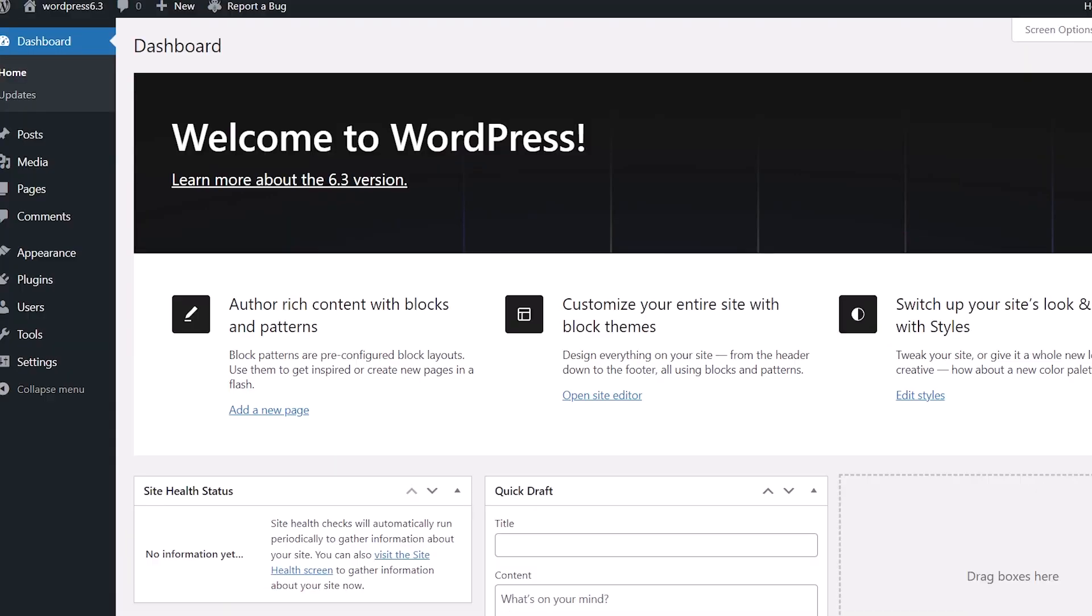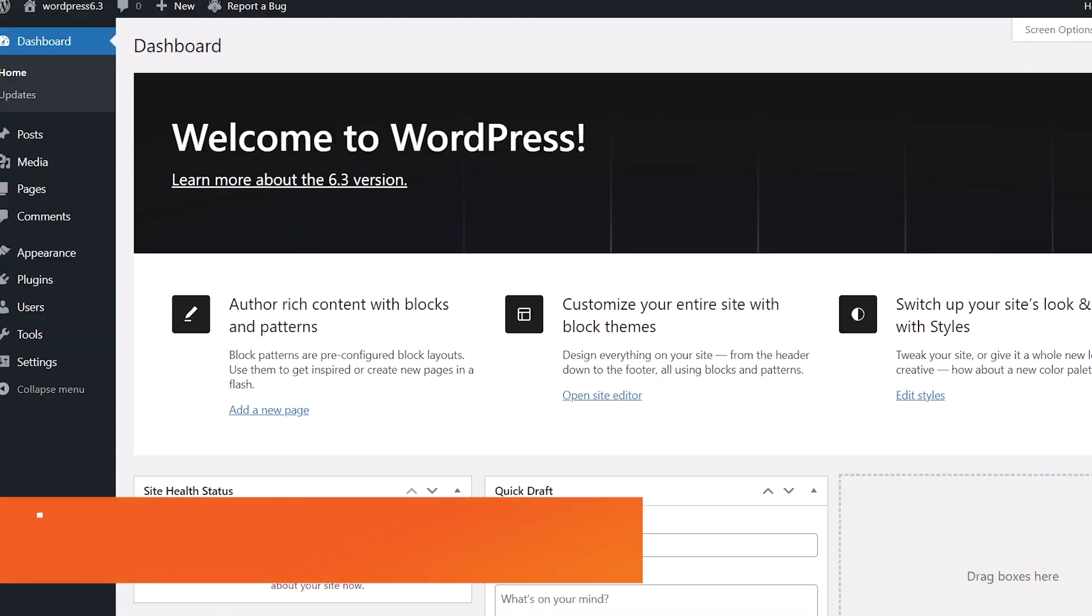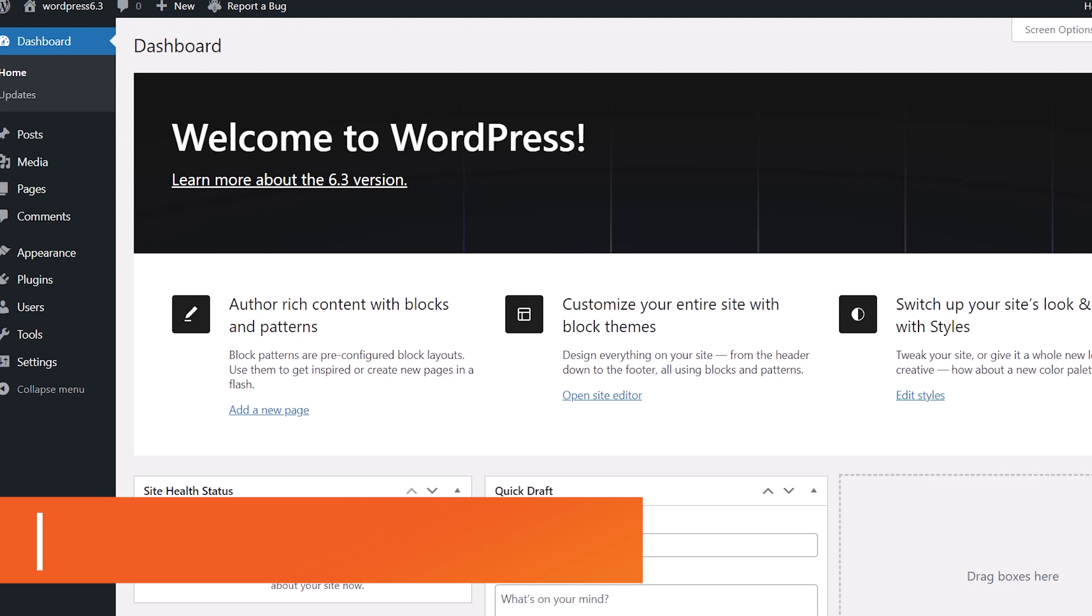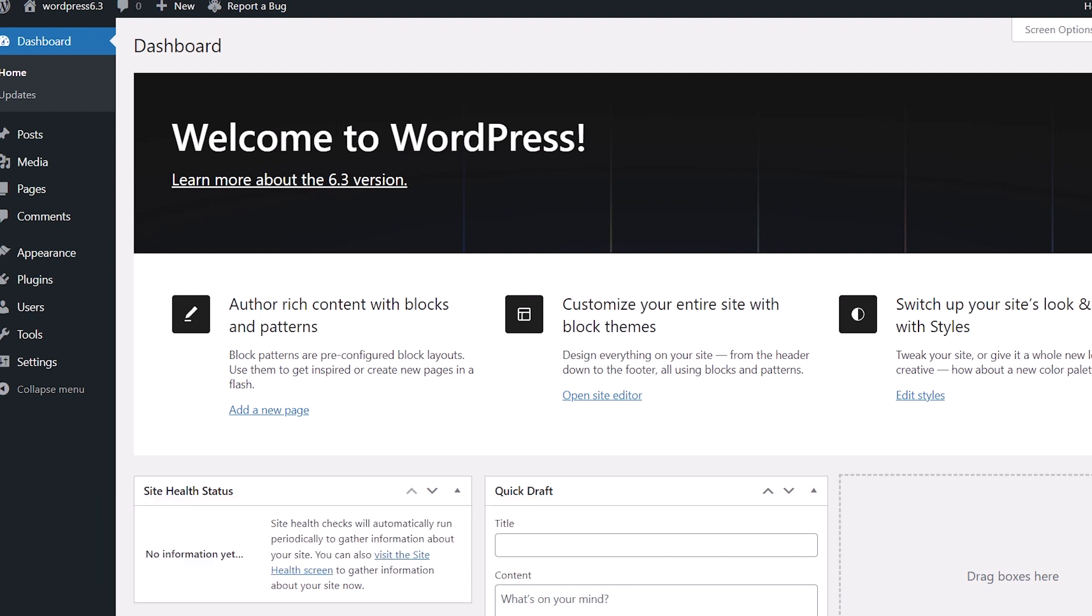Now let's take a look at being able to preview a block theme in the site editor. Before with a classic theme, you could always preview that without activating it on your site, but that wasn't exactly true with full site editor themes.